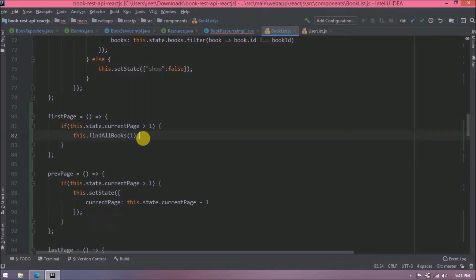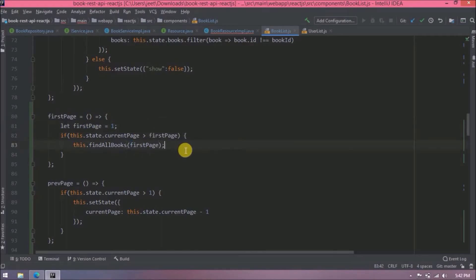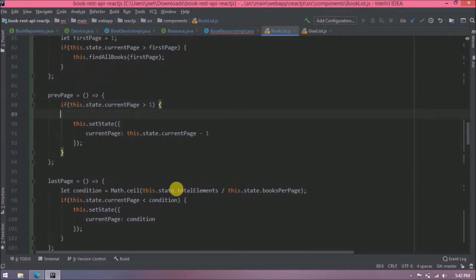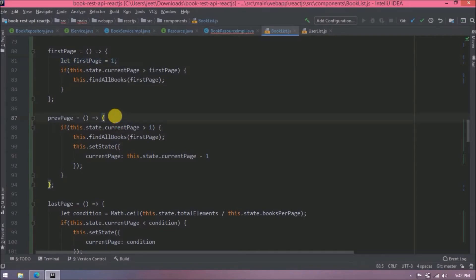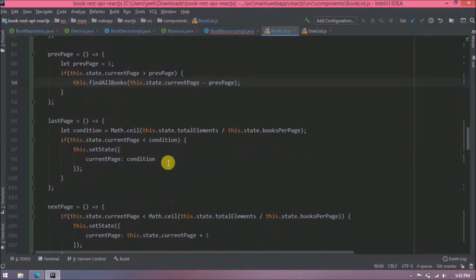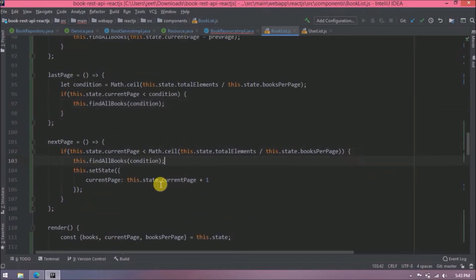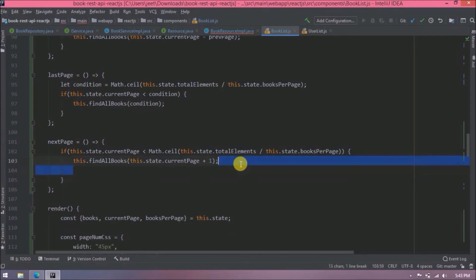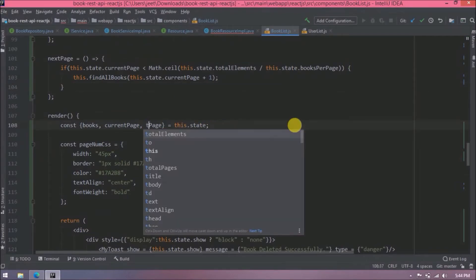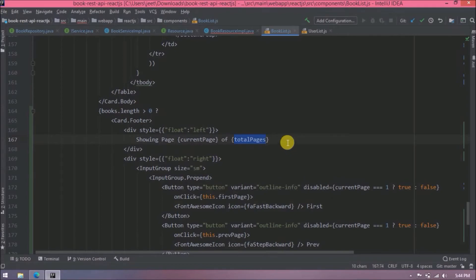Let's create a variable for the page number logic. The first page button event is done. Now modify the previous page handler — the changes are similar to first. Then add the handler for the last page, which is also straightforward. Add changes for the next page as well. All four button handlers are done; make sure to use `totalPages` for the last page boundary.